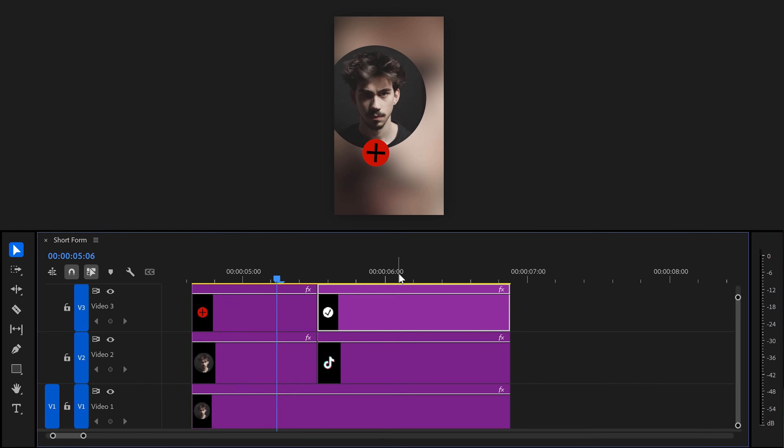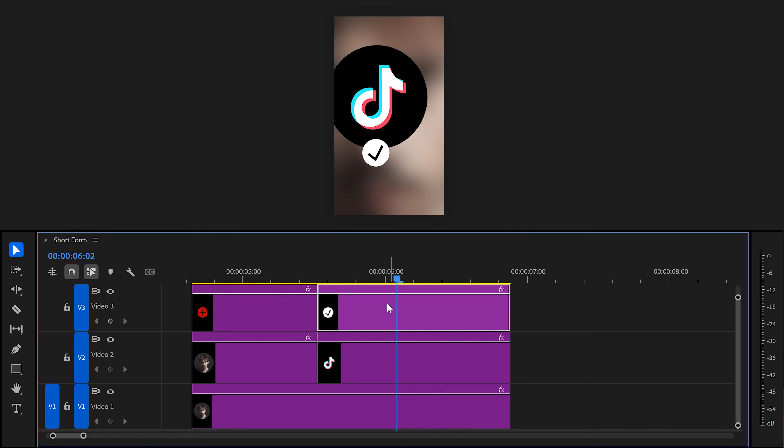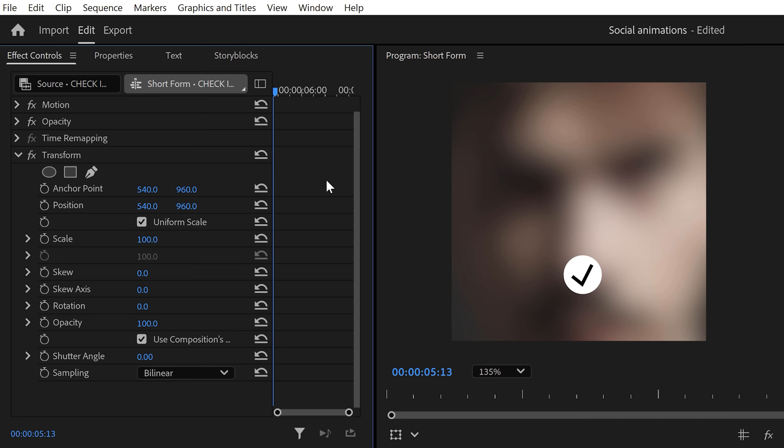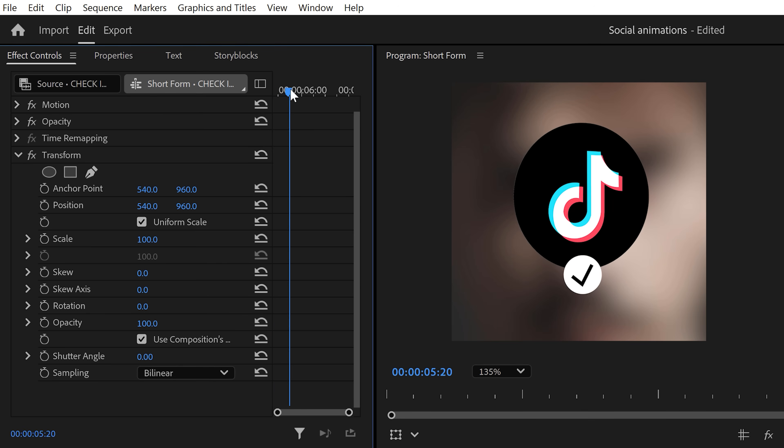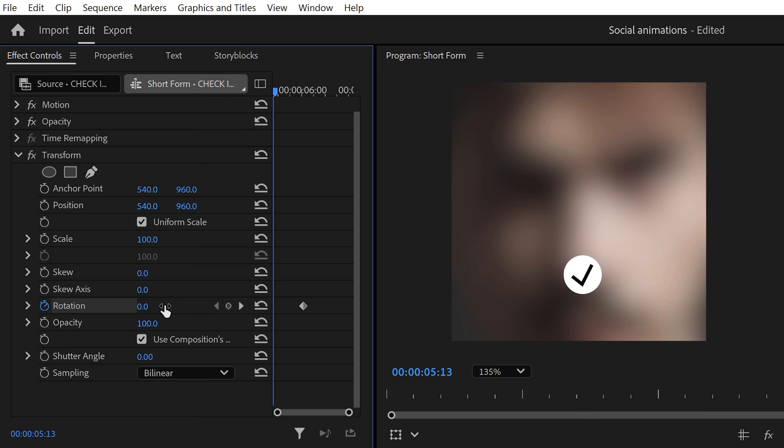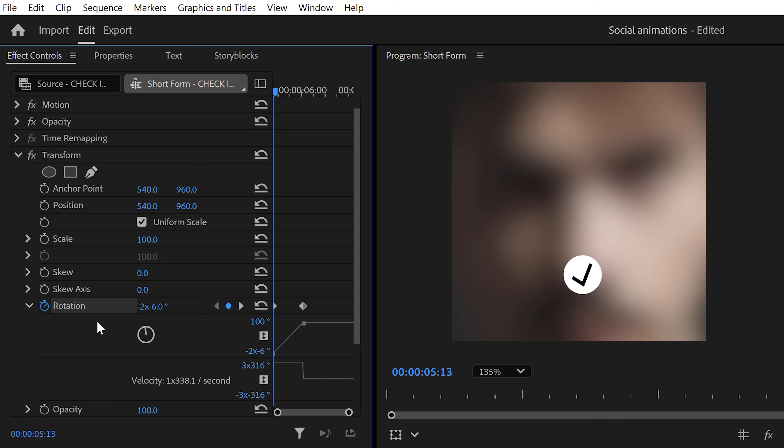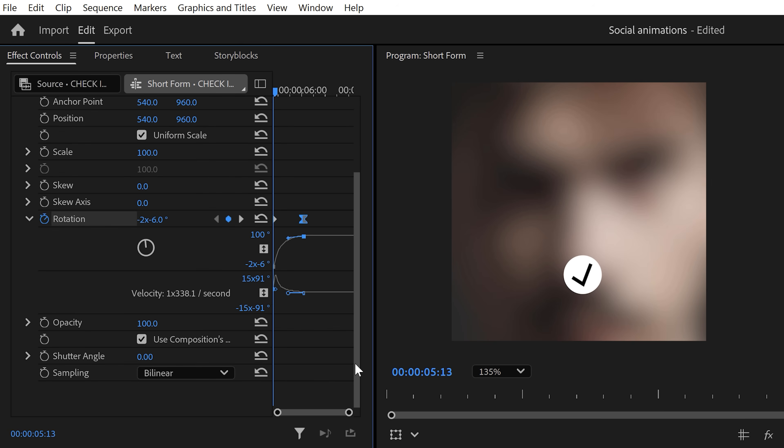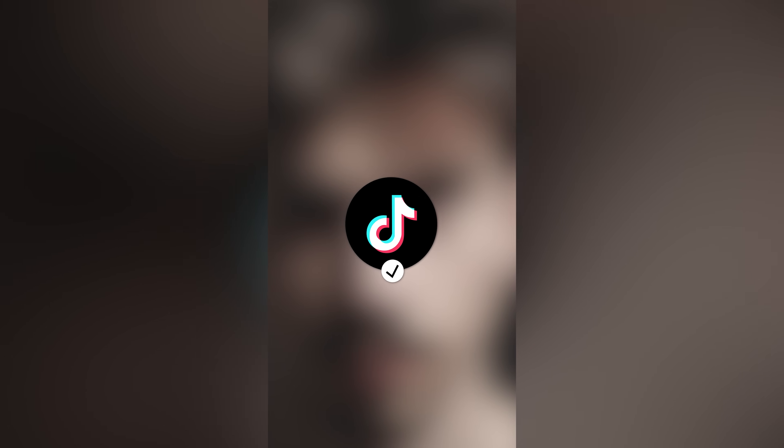Now, back to the timeline, select the second clip this time and go back to the effect controls. Then, in here, move the playhead to the first frame of the clip and set another rotation keyframe. Now, move further in time and increase the rotation again. This time, in the velocity curves, pull the lever of the last keyframe to ease the animation in. Then, increase the shutter angle again and boom! It is that easy.